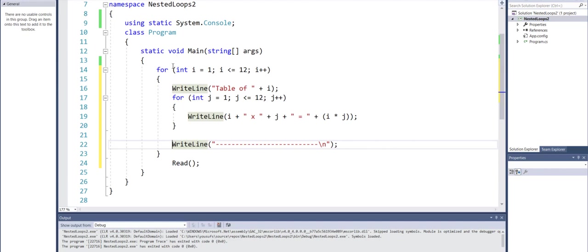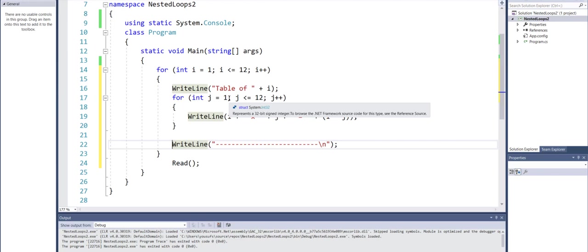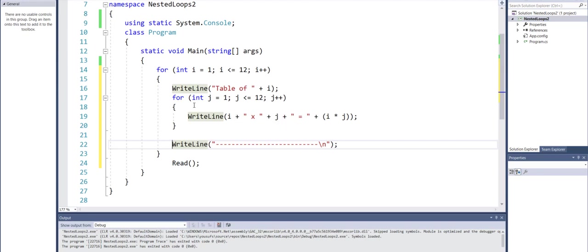So the first time the loop runs, i is one and j is also one. However, j will run from one through twelve where i will stay one. And then once j completes all twelve cycles, we will display the dashed lines.